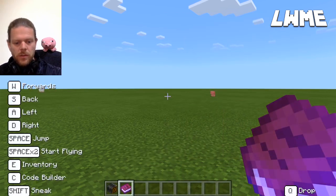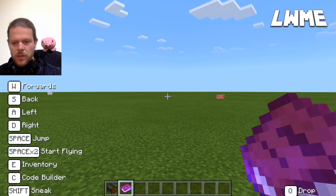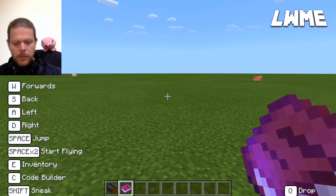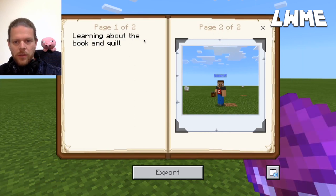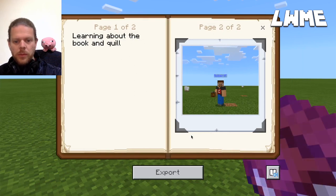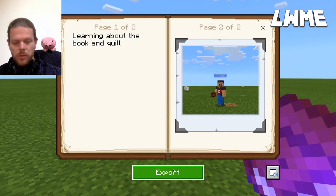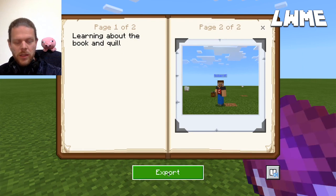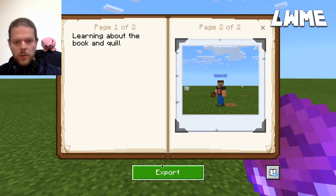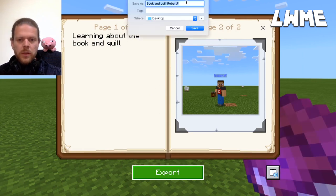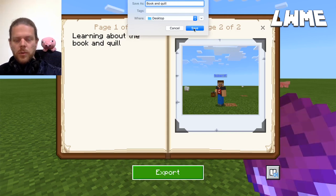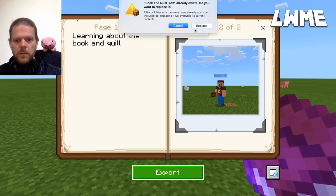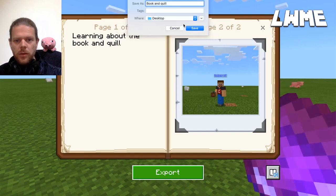Once signed, the book and quill icon changes to a glowing purple book. Right-clicking again now gives us the option not just to read the book but to export it — and you want to encourage your students to do this as much as possible. We'll call it 'book and quill' — no need to add anything extra — and export it to the desktop.